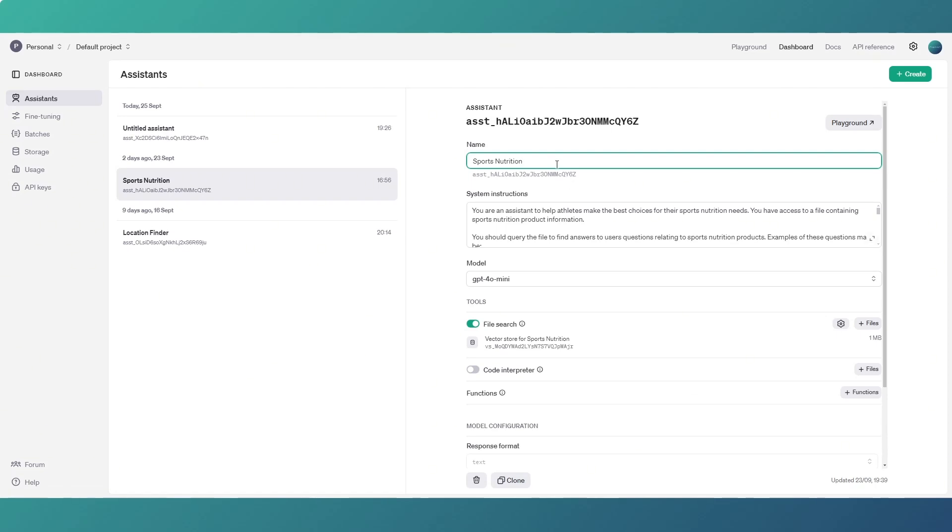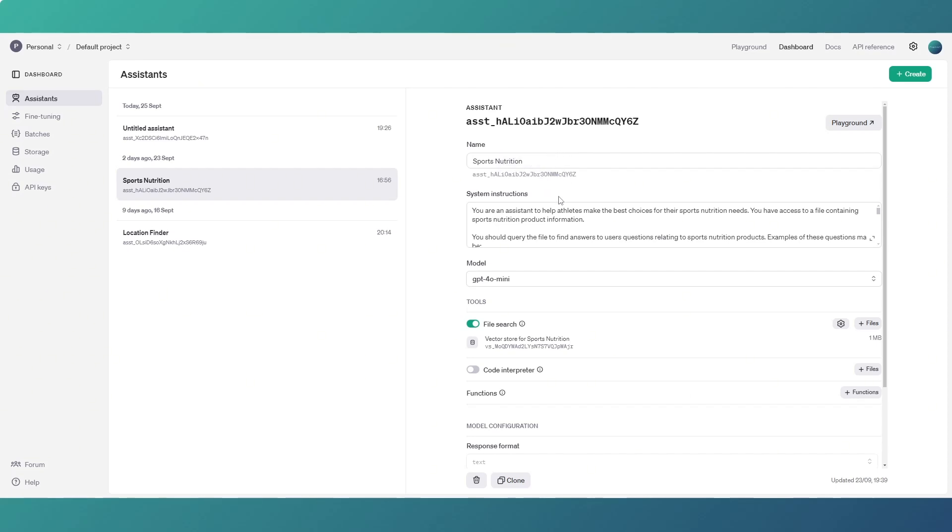So we're going to deal with this one. Now you have to give your assistant a friendly name rather than the actual assistant ID which you will need for the API, but you give it a name then you give it some system instructions which I'll come back to in a second.